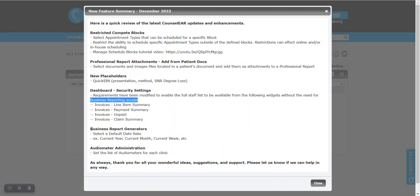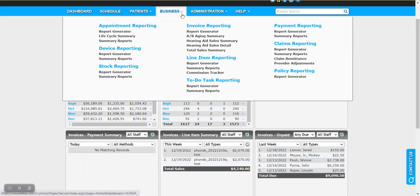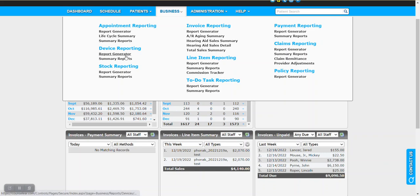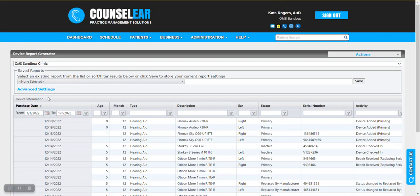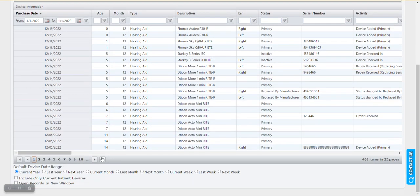Looking at business report generators, there is now a new option to select the default date range. Let's have a look at the device report generator. Any one of the report generators, if you scroll to the bottom, you will see there are options for current year, last year, next year, etc. So you can choose your preferred.